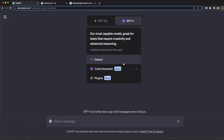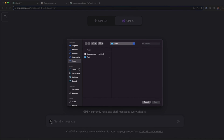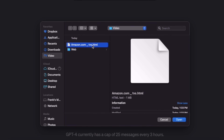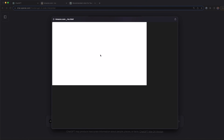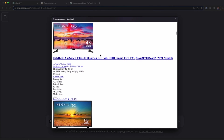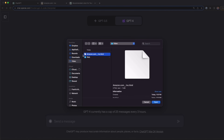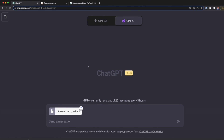So we go to GPT-4, we select Code Interpreter, and then we upload this file. I press the upload button and select the HTML file that we just saved. Here, if I see the preview, we're going to see that website but now in a simple HTML format. We have to upload this file to tell ChatGPT to extract some elements from it.